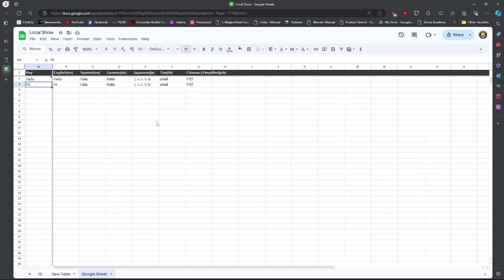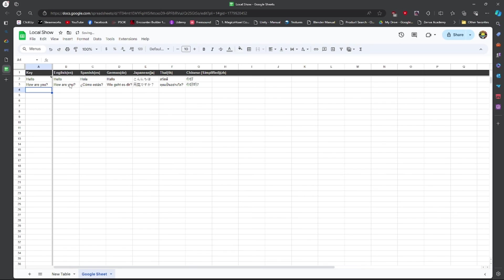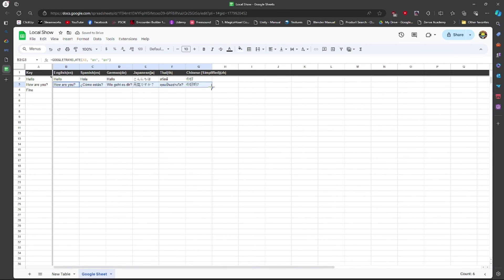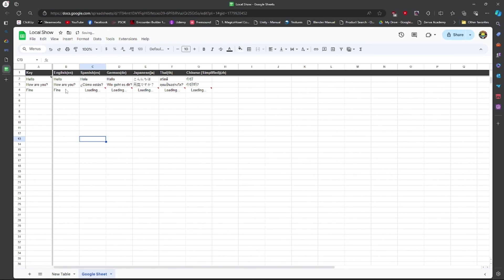So let's actually switch this to something else. How about 'How are you?' I press Enter, and it automatically translates all of this. And if I wanted a third key, 'Fine', I can just select all of these. Press this little circle here like if you were using Excel and drag down. And boom. It automatically translated all of this.